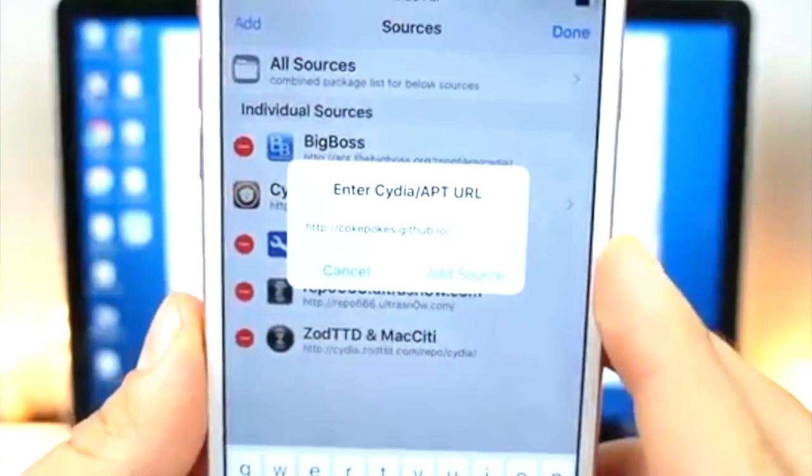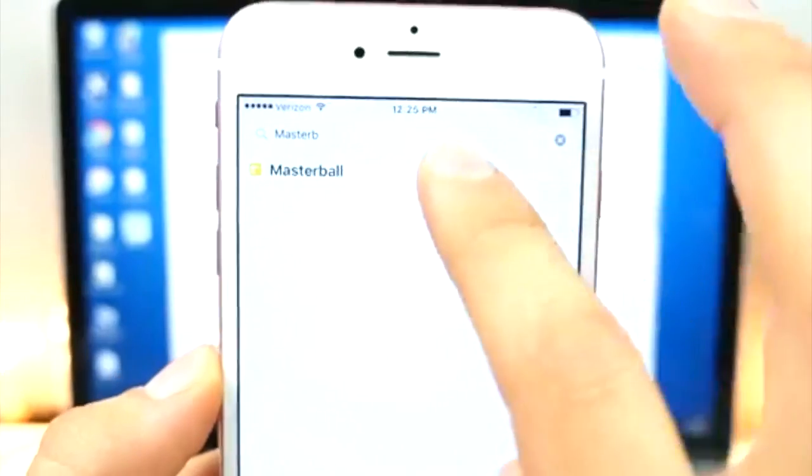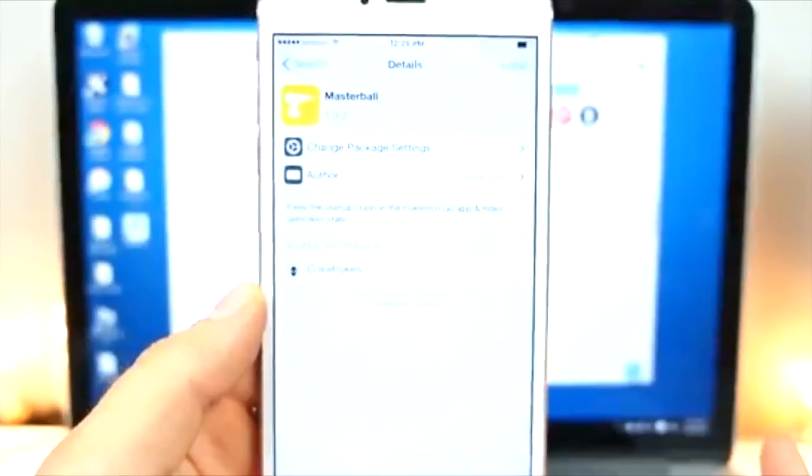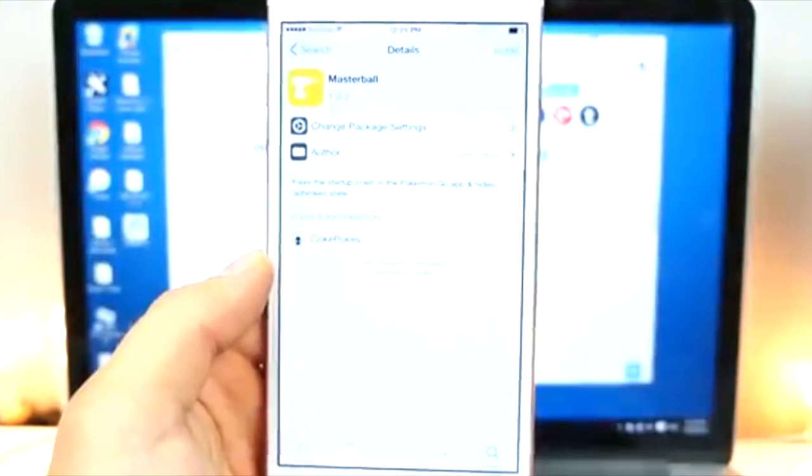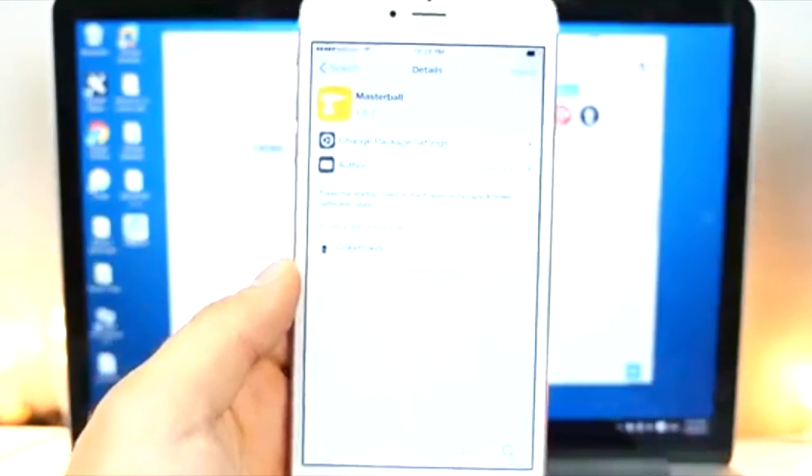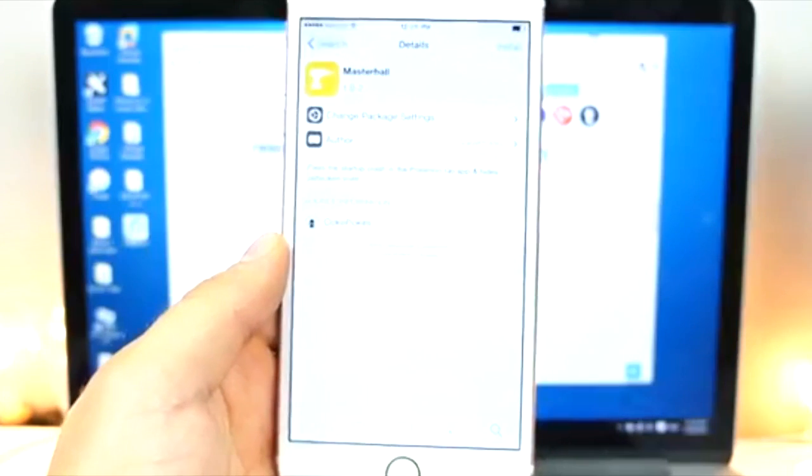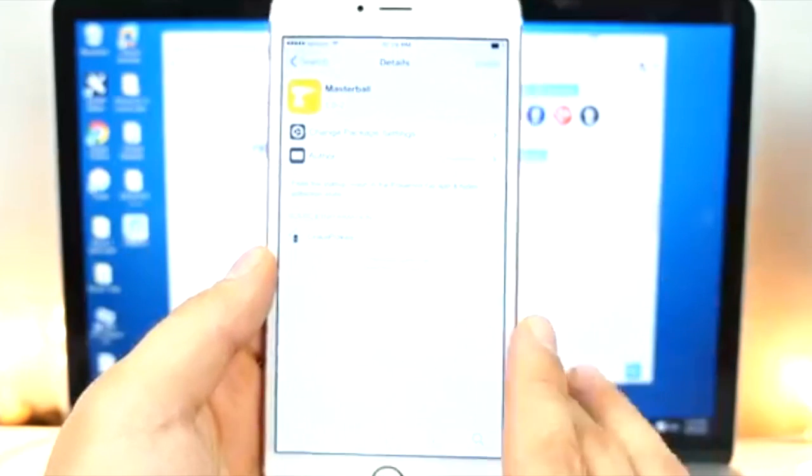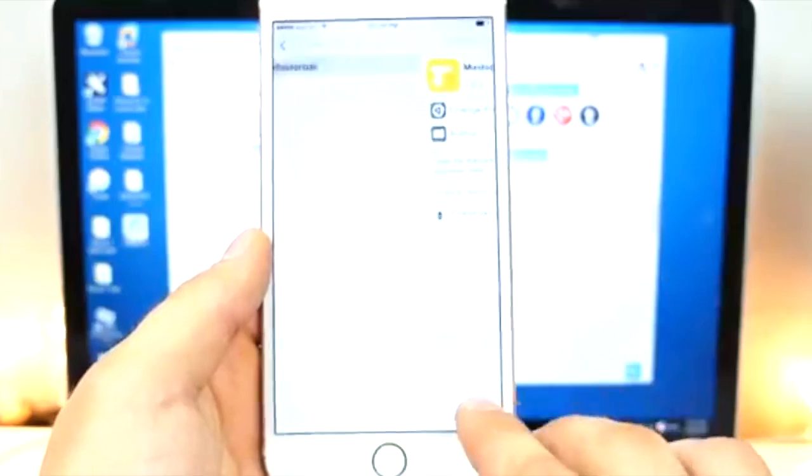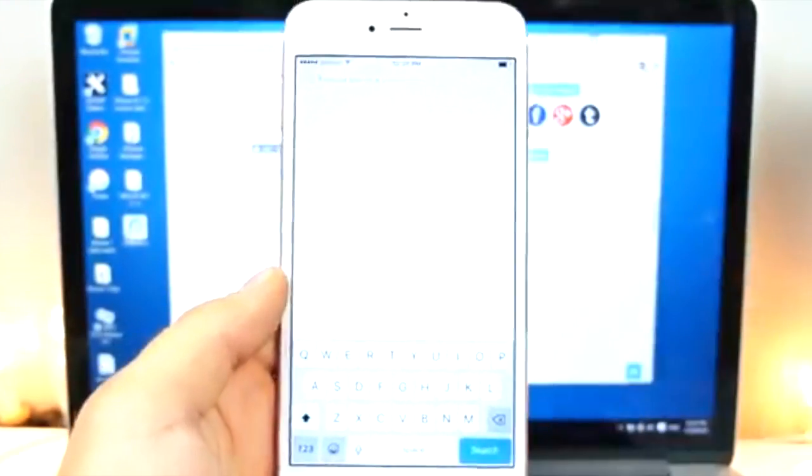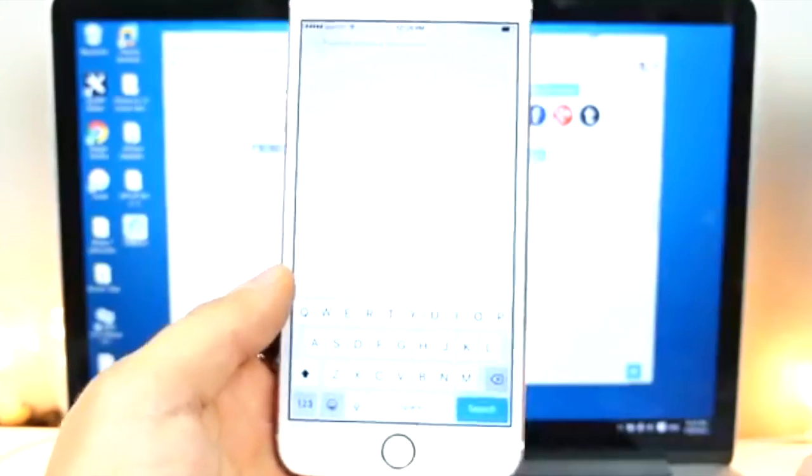So, this application will actually prevent Pokemon Go from shutting down when it detects jailbreak. And any issues you may have had, this will resolve with Pokemon Go. So, that's one issue. Moving on to the next.